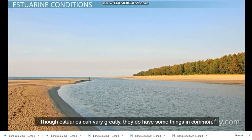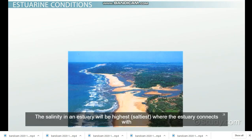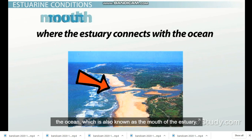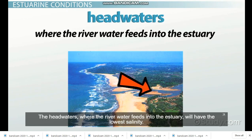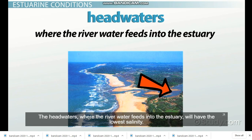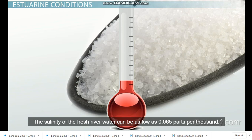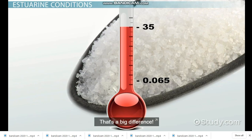Though estuaries can vary greatly, they do have something in common. The salinity in an estuary will be the highest — saltiest — where the estuary connects with the ocean, also known as the mouth of the estuary. The headwaters, where the river water feeds into the estuary, will have the lowest salinity. The salinity of the fresh river water can be as low as 0.065 parts per thousand, while at the mouth it can be as high as 35 parts per thousand.